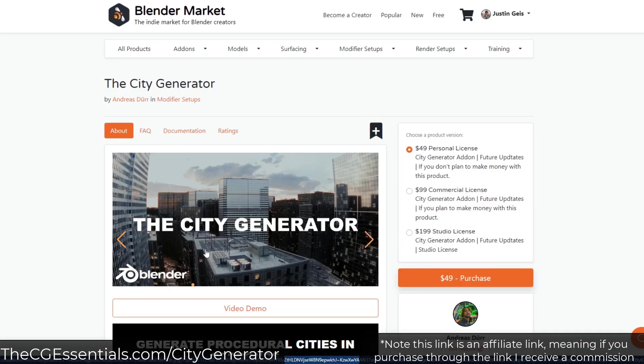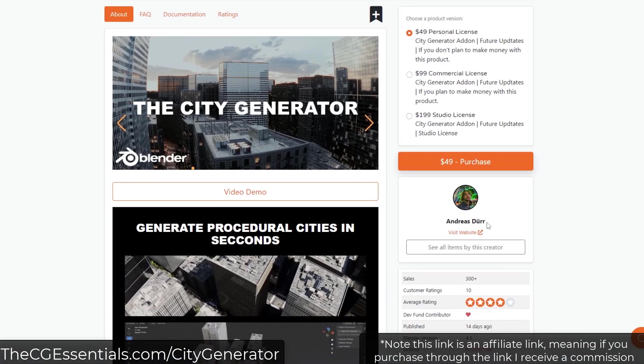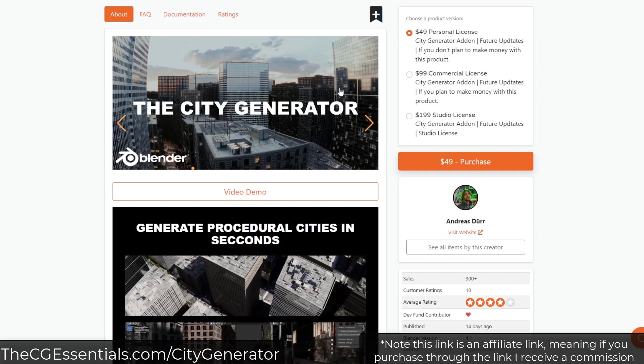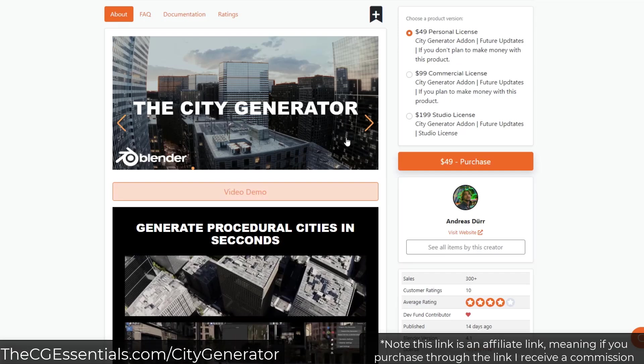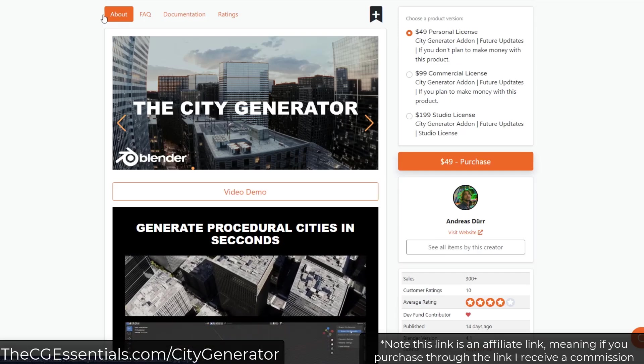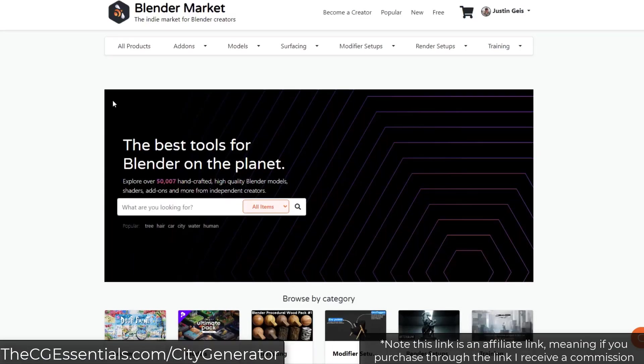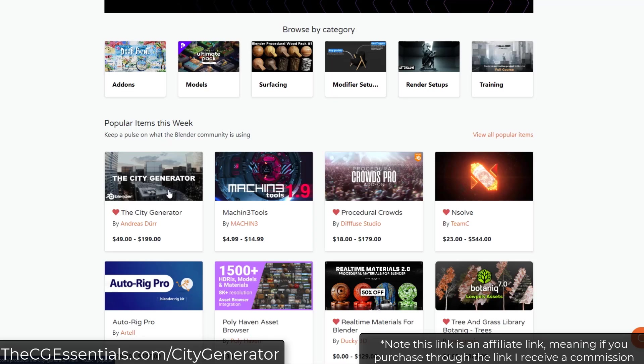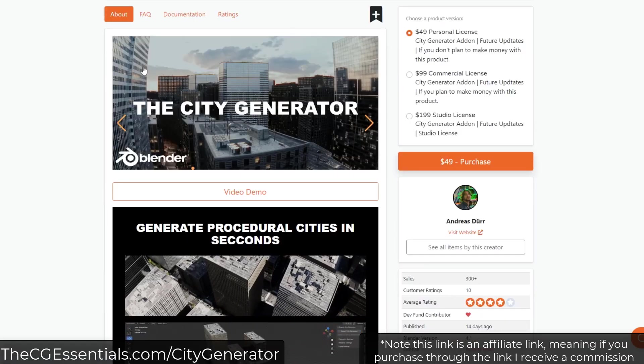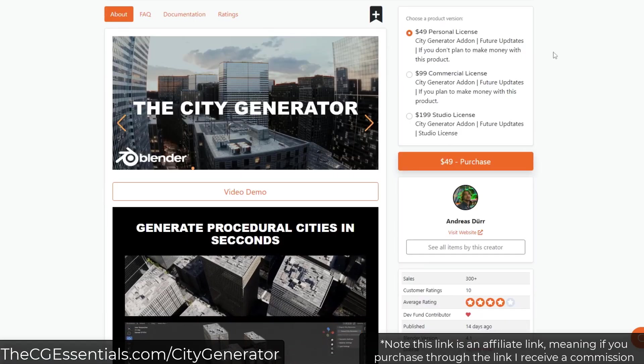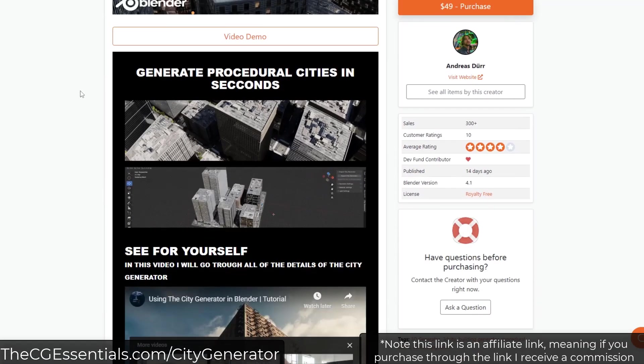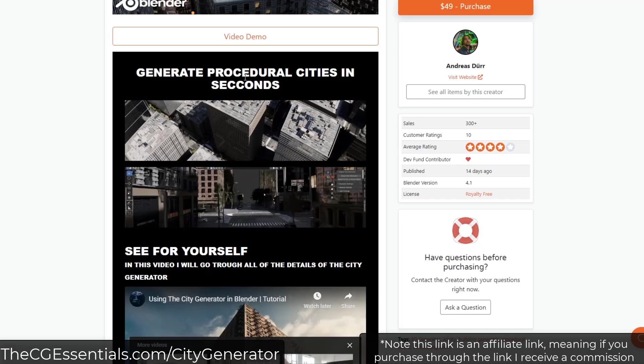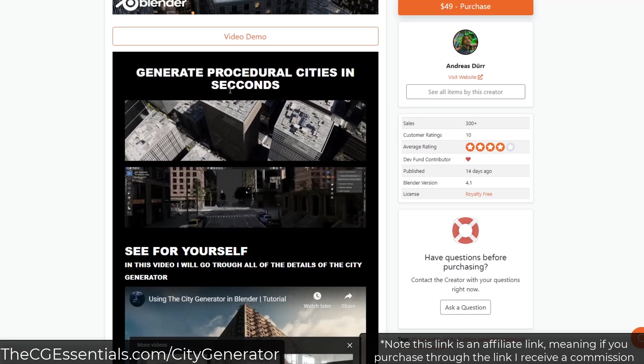So the City Generator is a tool from Andreas Durr, and it's basically a tool designed for creating cities. I actually saw this trending on the Blender market. I reached out to him to see if I could get a copy of this in order to check it out, just to see if it was any good or not. Usually when something's trending on the market, it's doing pretty well. But basically what it is, is it's a tool for generating procedural cities.